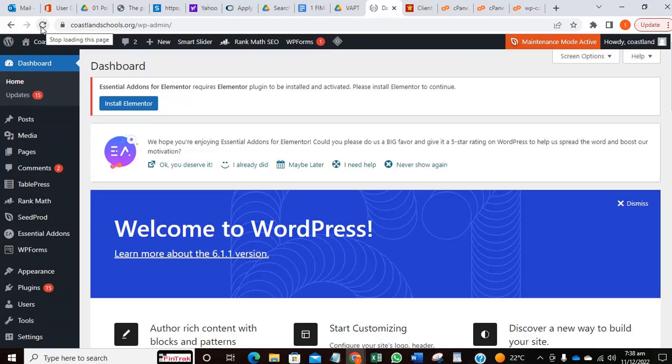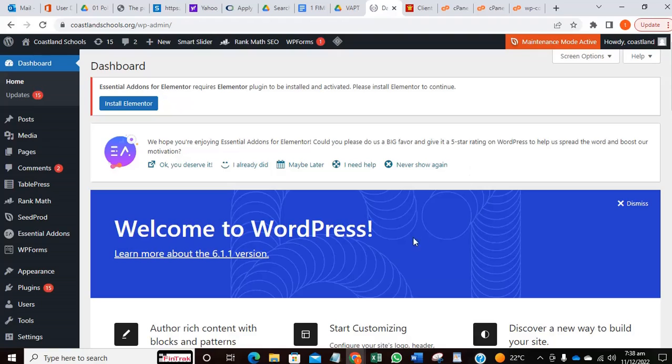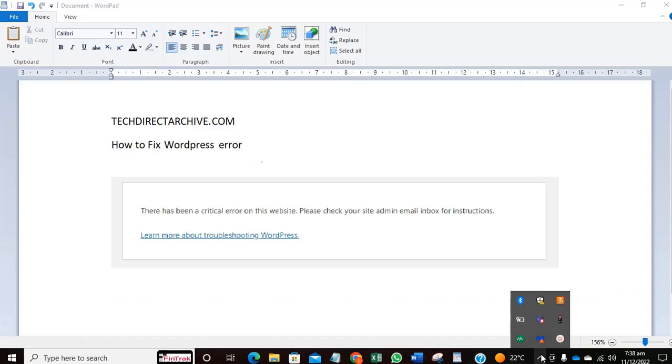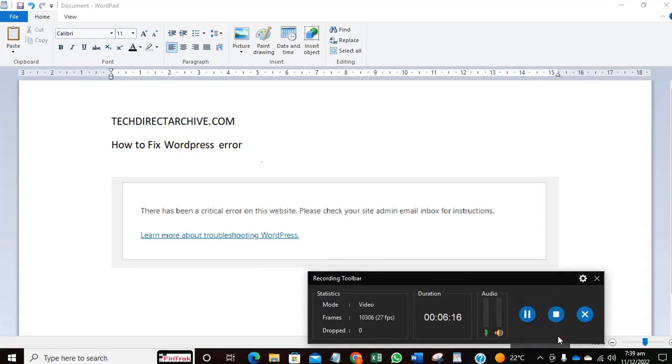Once we rename the Elementor plugin, we were able to access the admin portal. So that is a very simple way for fixing this error. I hope you enjoyed the video. Thank you for watching, and I'll see you.